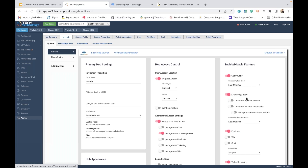A couple of settings under the knowledge base worth talking about. First, customer-specific articles — enabling this allows your company to tie certain articles to certain customers. This should only be used for specific use cases where an item only applies to a specific customer. If you do have larger customers with their own subset workflows or infrastructure, turn this on and then on the KB articles themselves, attach a customer to those specific articles.